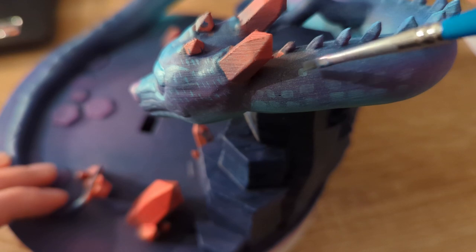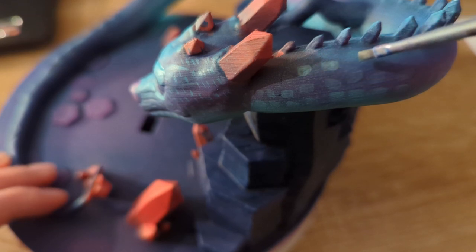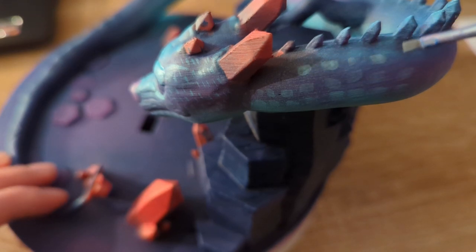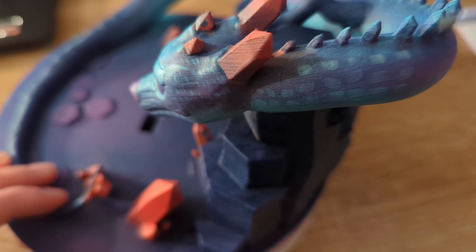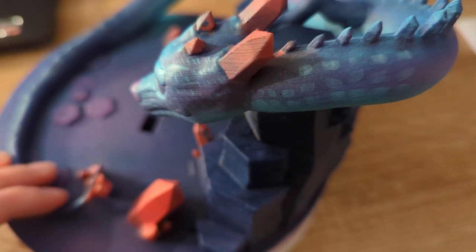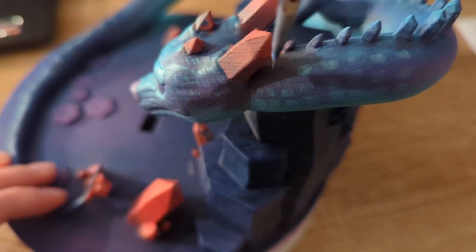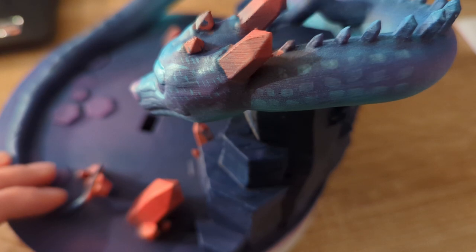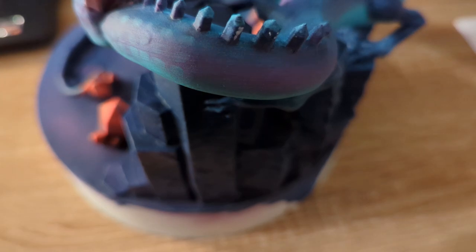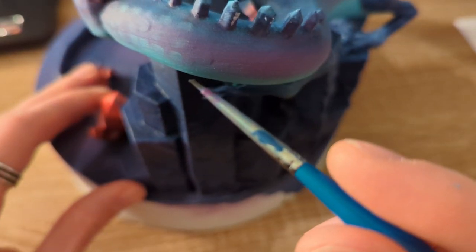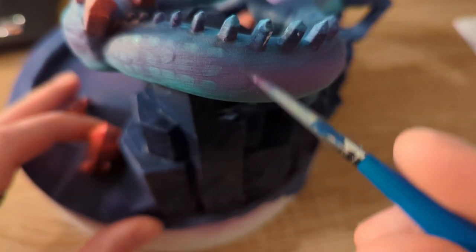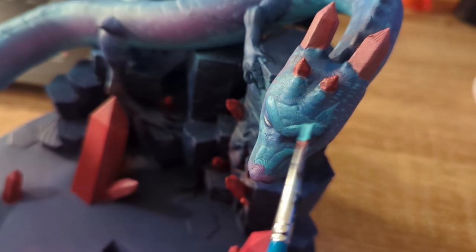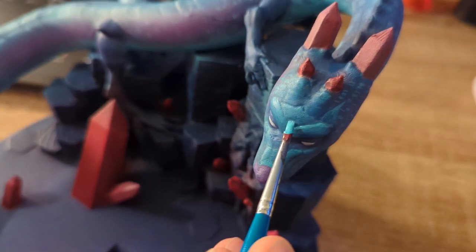Once I had all of the base colors established, I started painting all of the details by hand. As I mentioned before, you can mix acrylic paints to make them lighter or darker. So I mixed some darker shades of blue to paint in some shadow areas. I also manually painted in some scales to add some more detail to the model. Finally, I used some very light colors to add some highlights, especially to the crystals.